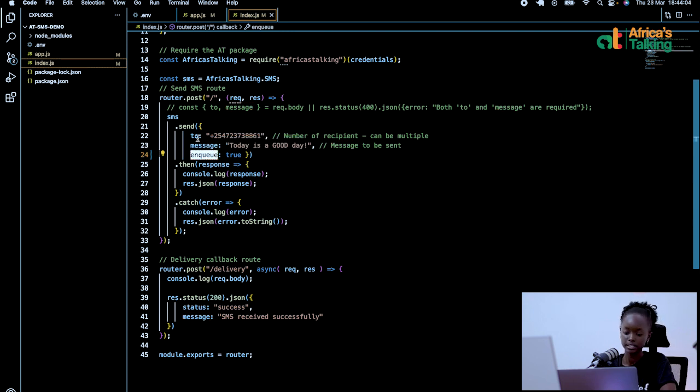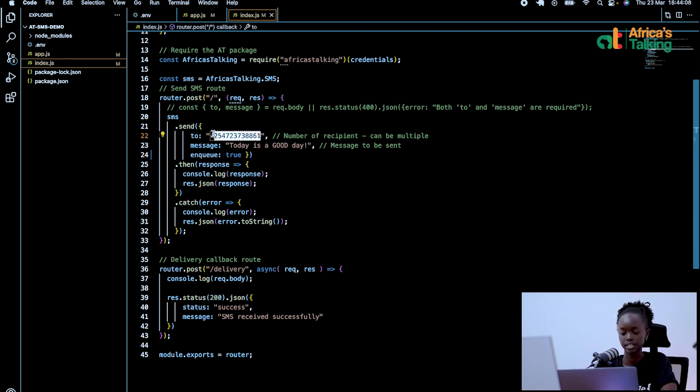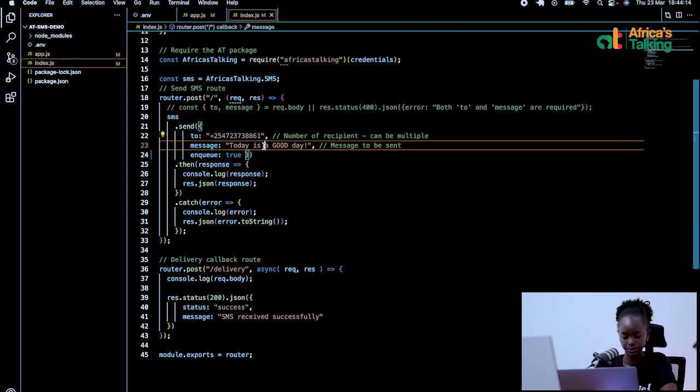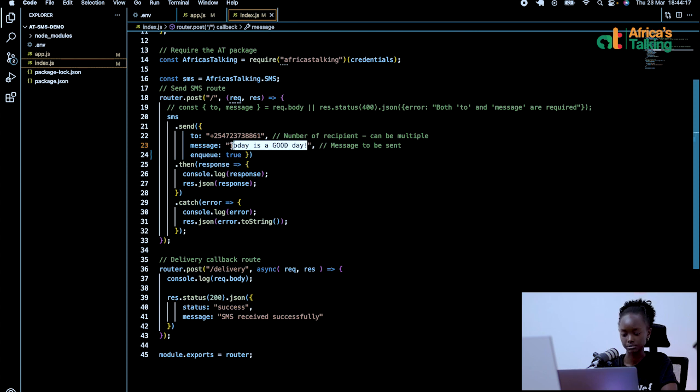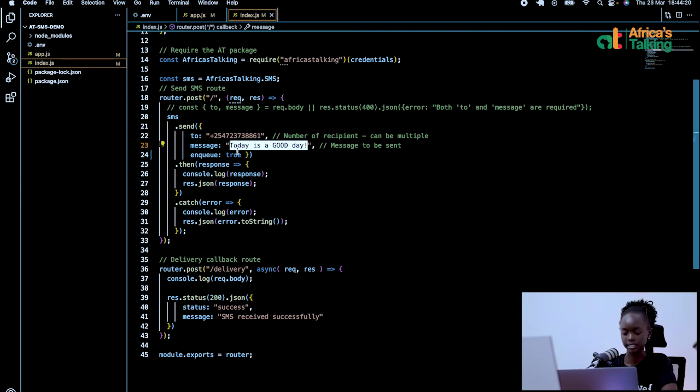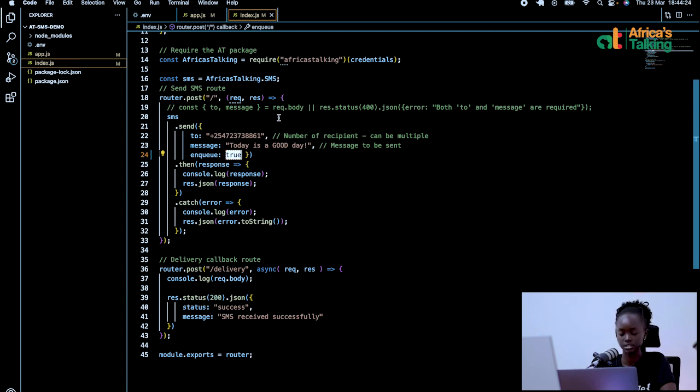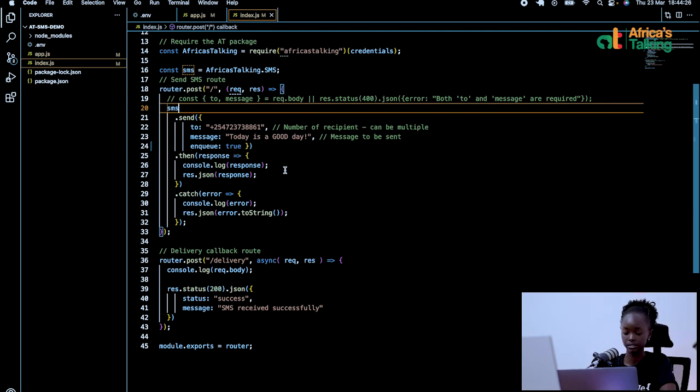So who I am sending the message to will be a number and I need to start by identifying the country code. So it will start with whatever country code you have. In this case, it will be plus 254. The message itself is the text that should be received by the person on the other side. In my case, I just said today is a good day. And our NQ property is set to true, which is a binary value of one.